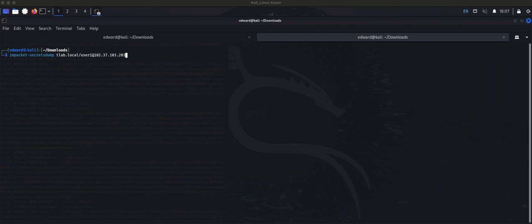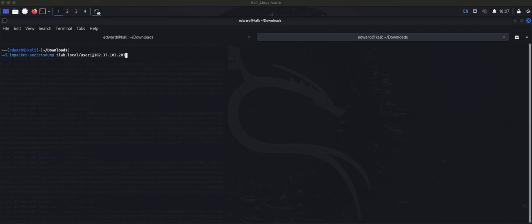I wanted to show you how easy it is to run secretsdump with that user that is actually a low-privileged user. In this example you can see we're going to be running Impacket secretsdump on Kali Linux. I've got the domain name, we're using user1 and this IP. Take note this IP changes because it's in Azure.